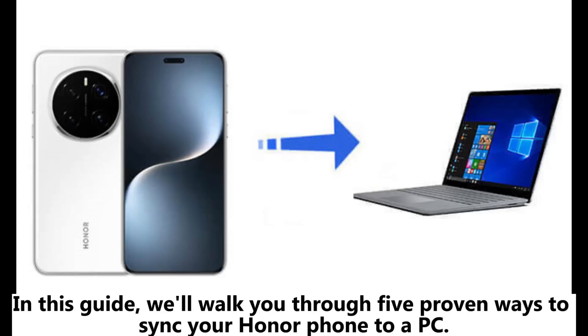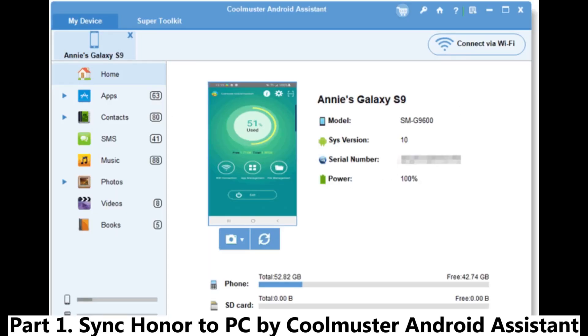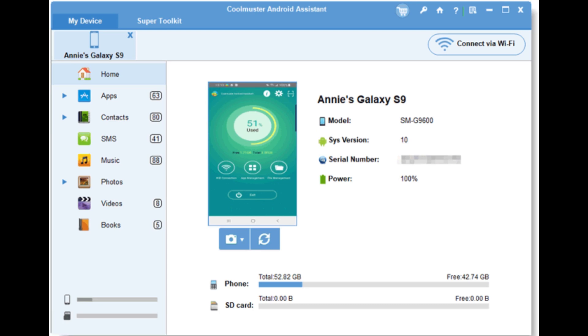In this guide, we'll walk you through 5 proven ways to sync your Honor phone to a PC. Part 1: Sync Honor to PC by Coolmuster Android Assistant.